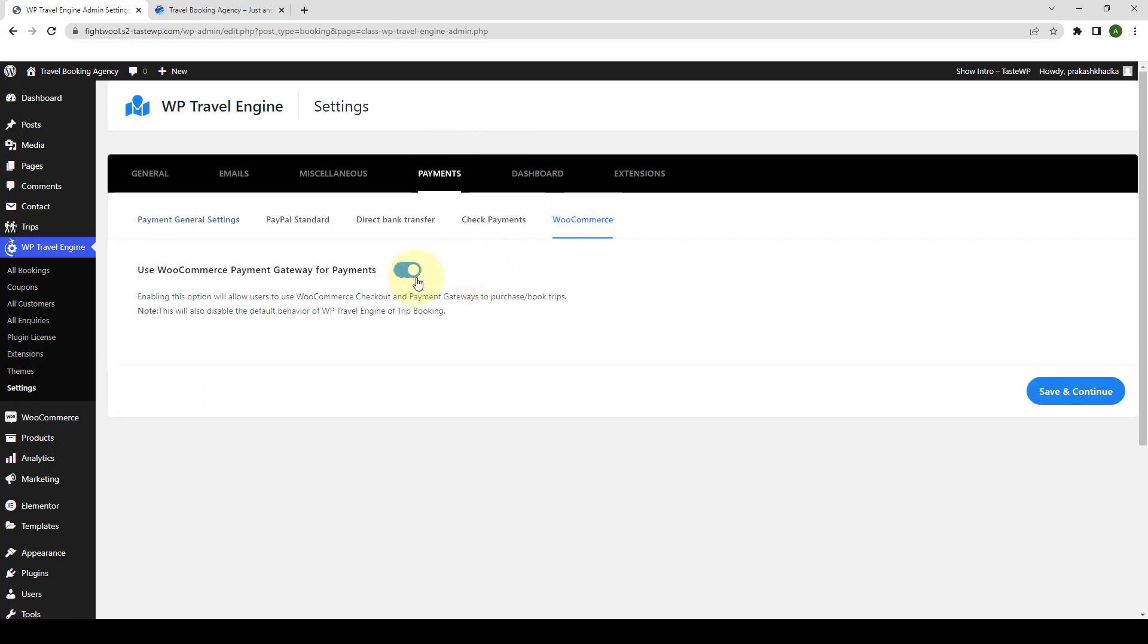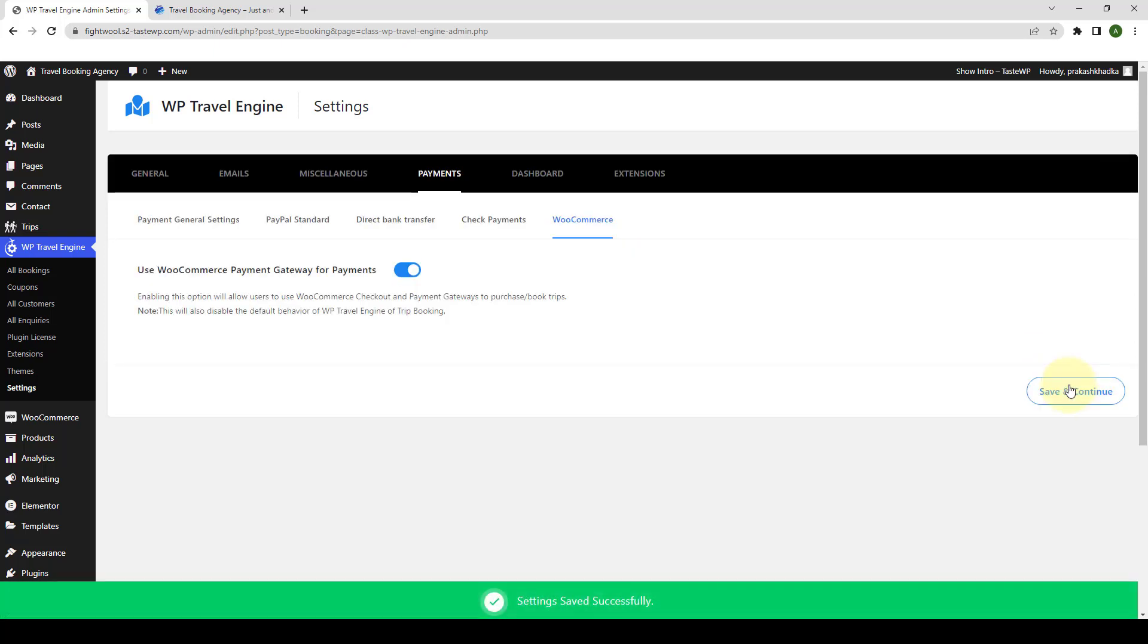Now you have to enable the use WooCommerce payment gateway for payments option so that users can use WooCommerce checkout and payment gateways to purchase or book their trips. Please note this will also disable the default behavior of WP Travel Engine of trip booking. Click on save and continue to save the changes.